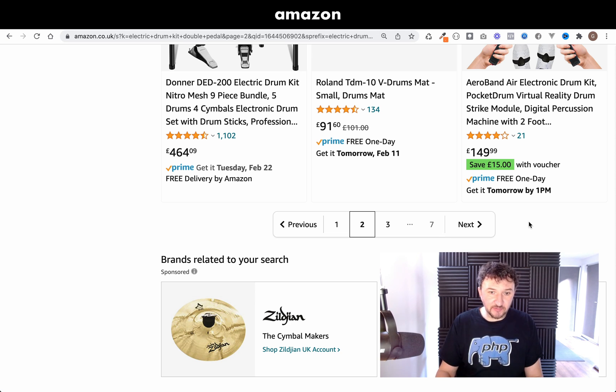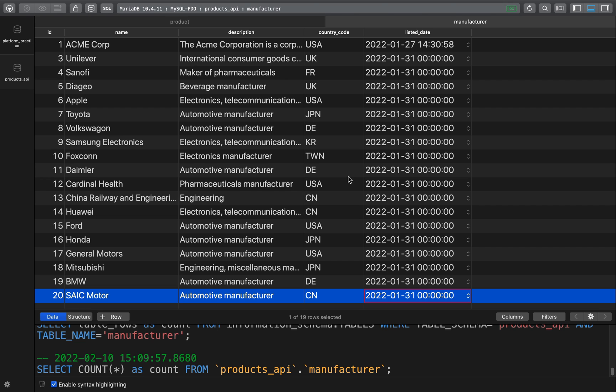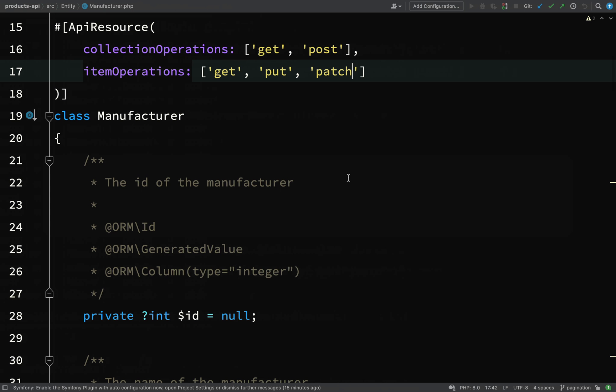I'll show you some of those options we can use with the API Platform as well. In my manufacturers table in the database, I've added a few more records, otherwise it wouldn't be a very good demonstration because we only had a small handful of records in there. So now I've got 20 records in there. However, at the moment I don't think that's going to be enough to demonstrate pagination because the default is 30.